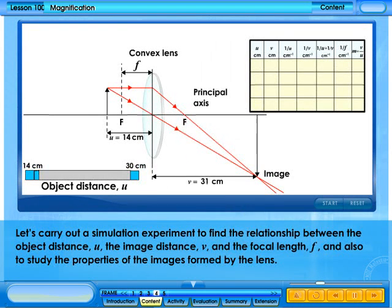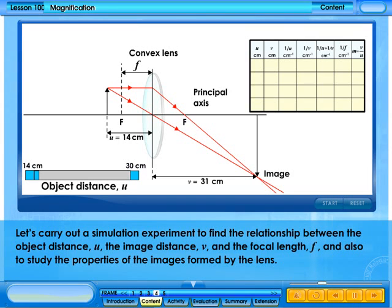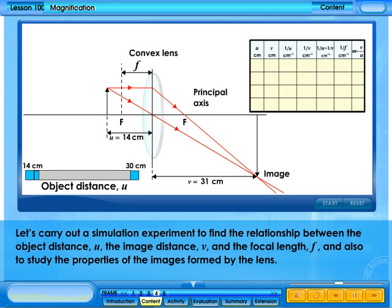Let's carry out a simulation experiment to find the relationship between the object distance u, the image distance v, and the focal length f, and also to study the properties of the images formed by the lens.